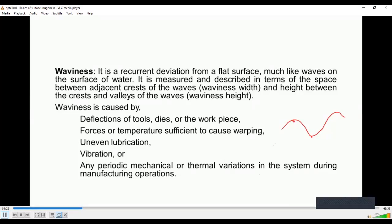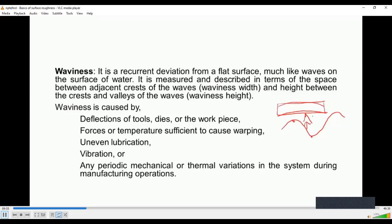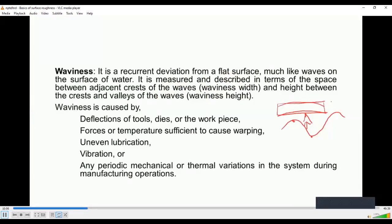Waviness is caused due to deflection of tools and work pieces. For example, if the work piece is mounted between two centers and it is slender, it may bend. The work piece may bend and because of this, waviness may occur. Also, the cutting forces and temperature variations cause waviness. If lubrication is not proper, waviness may also occur. Machine tool vibration and chatter of the cutting tool are some of the reasons why waviness occurs on the surface.